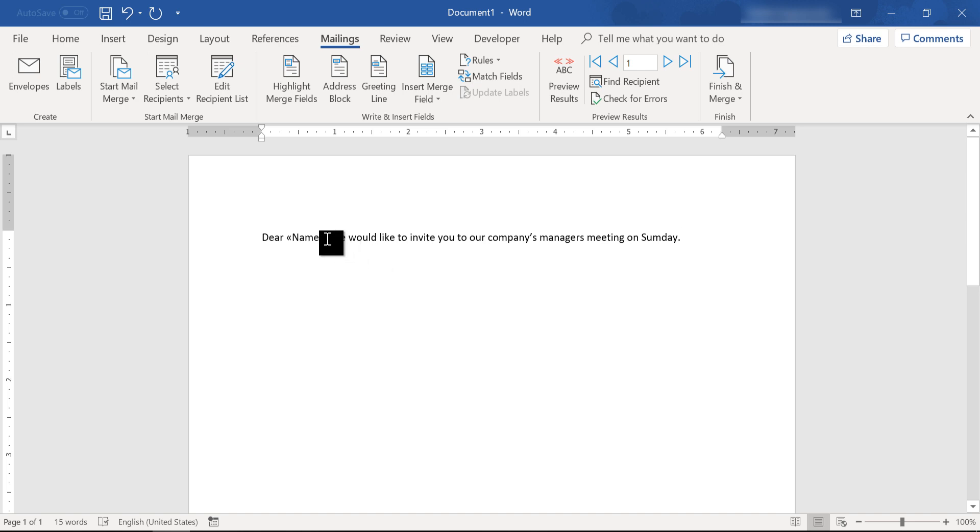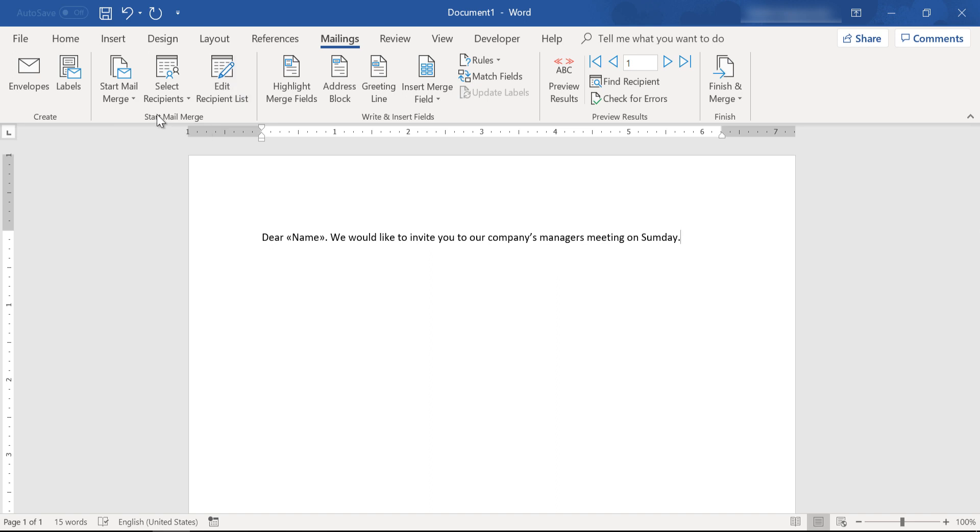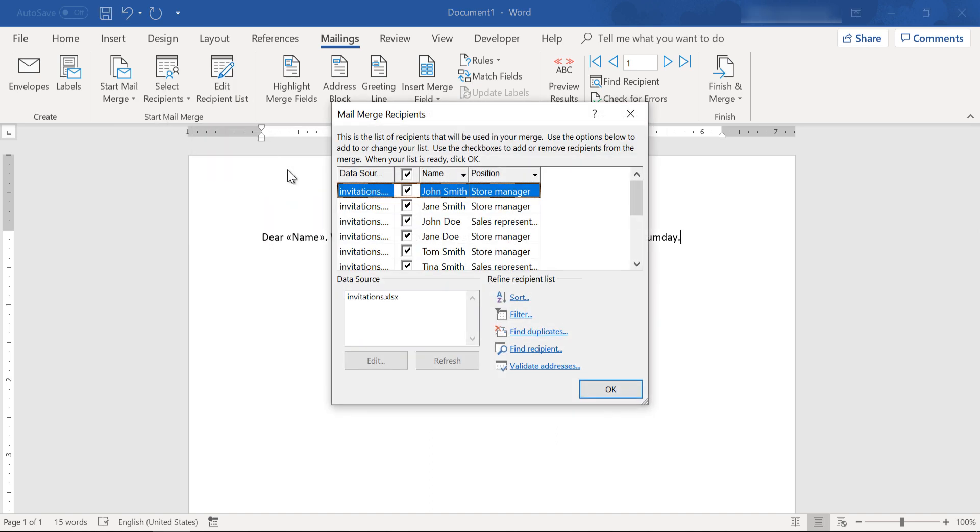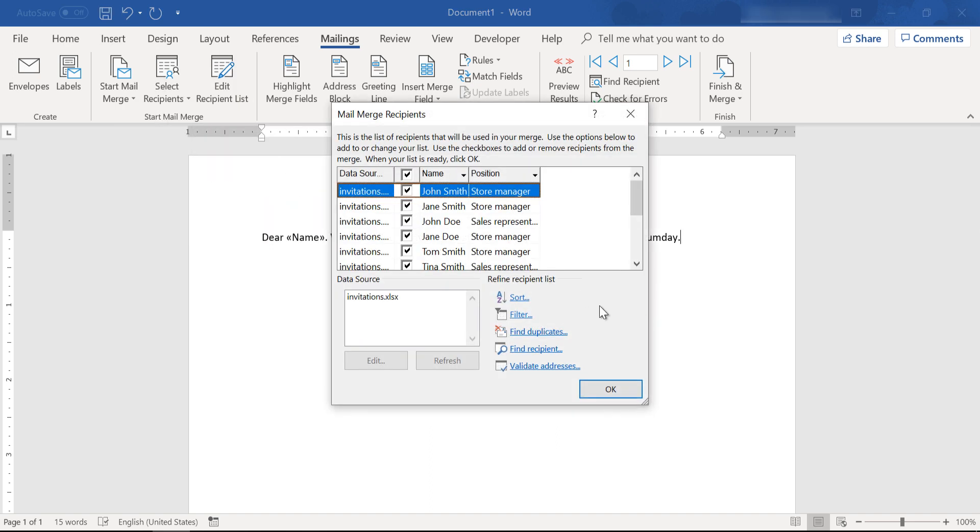Now we would like to make sure that this document will only be sent to our store managers.